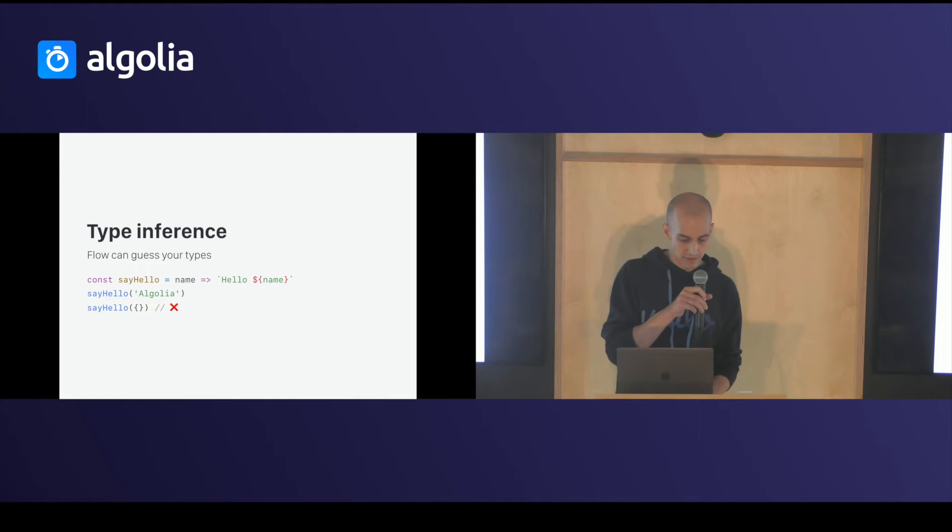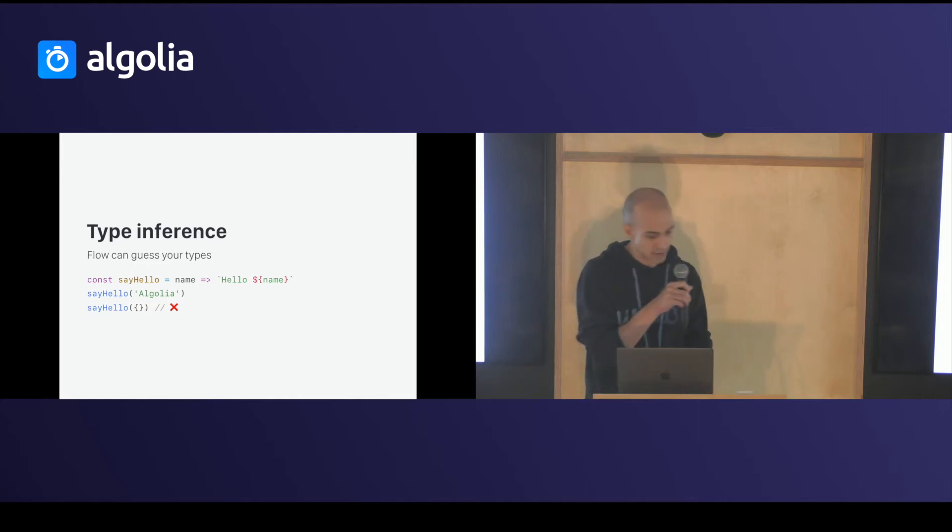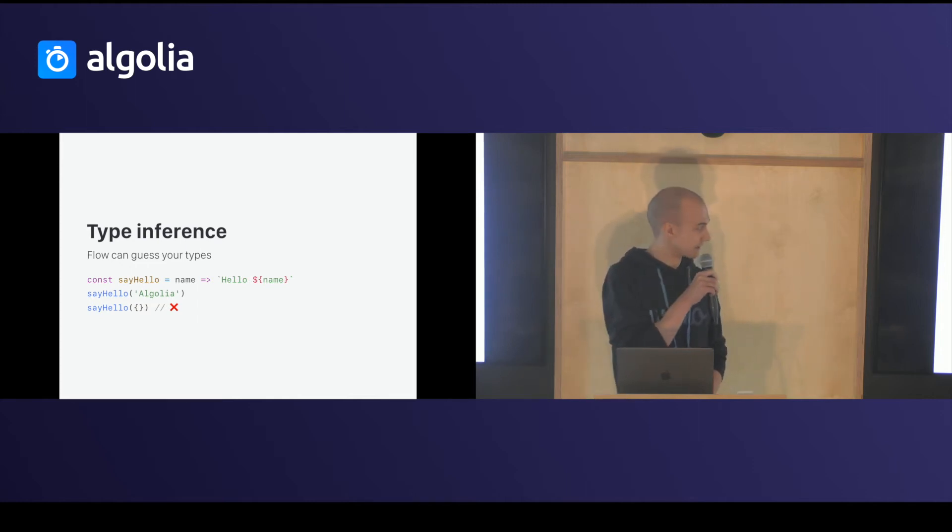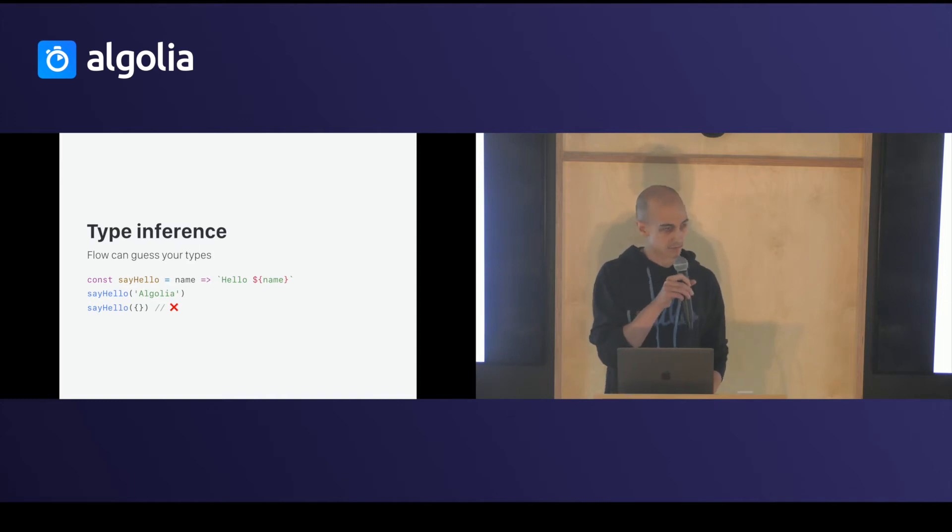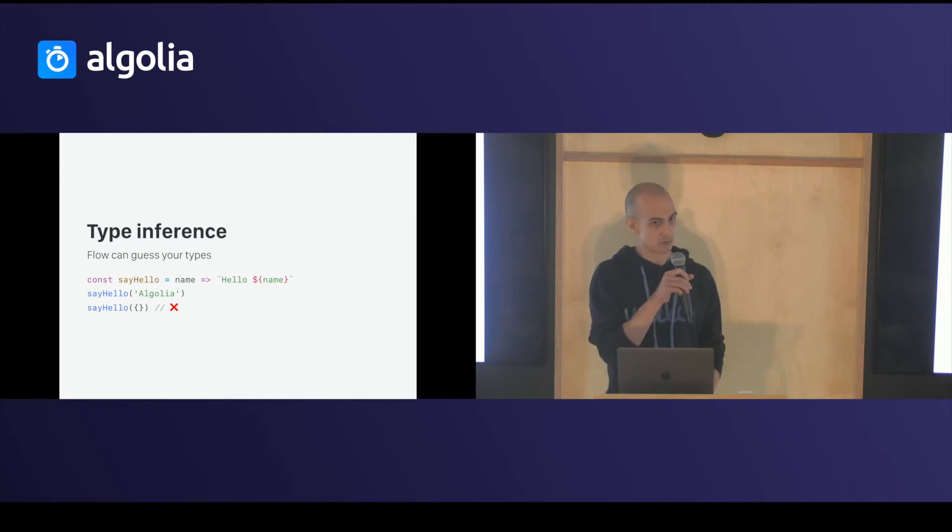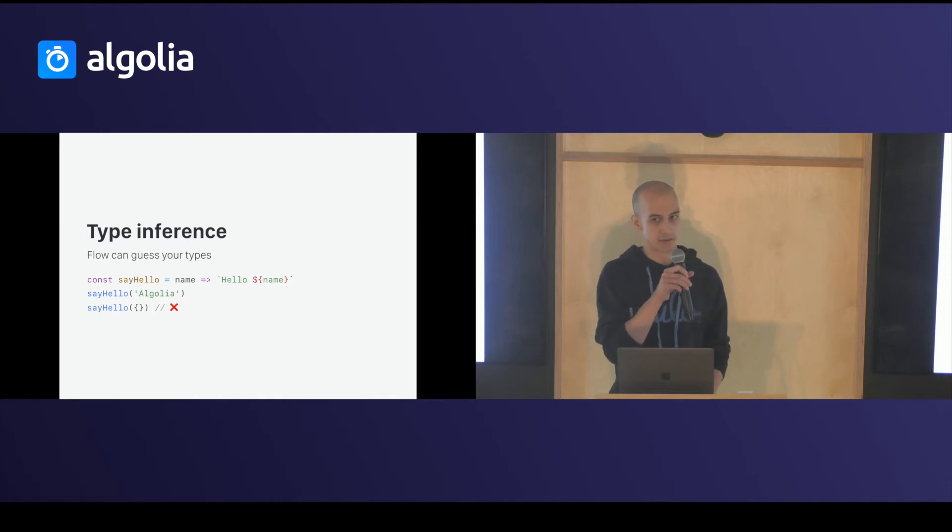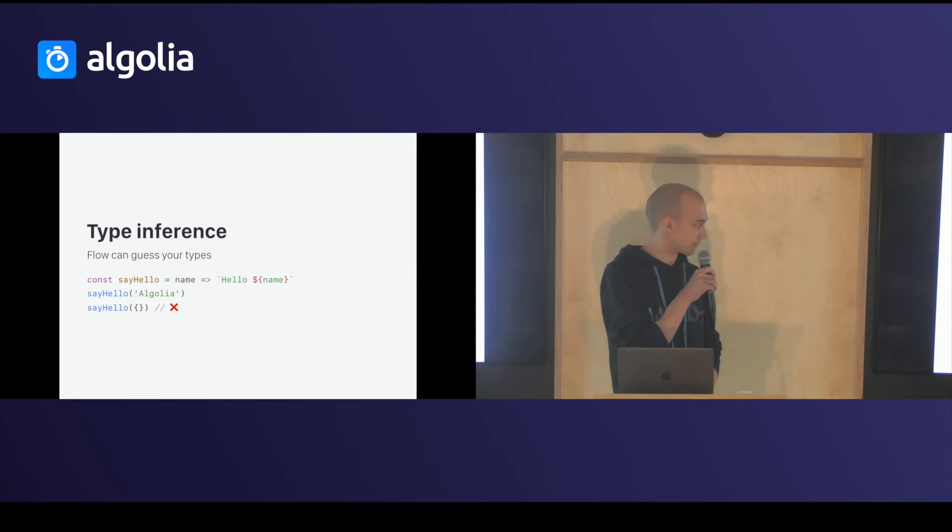With TypeScript and the no implicit any option set to false, you will have to add an annotation on name to prevent the possible error.